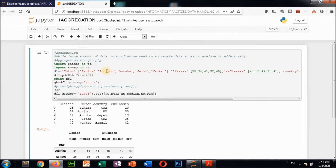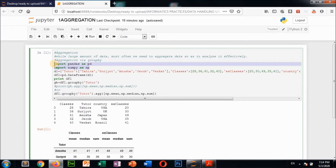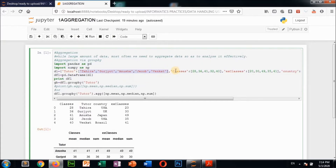When multiple functions you are going to use at the same time, that is called aggregation. While handling a large amount of data, most often we need to aggregate data so as to analyze it efficiently. Aggregation via group by - here we are using the pandas and numpy modules. We create a dictionary with columns like 'tutor' as key and lists as values, and from this dictionary we create the DataFrame df1 using pd.DataFrame(d1).